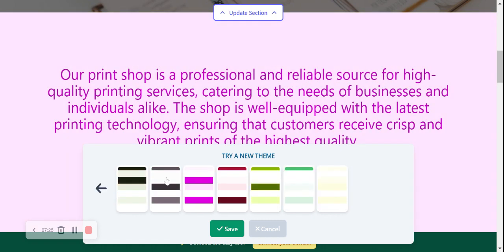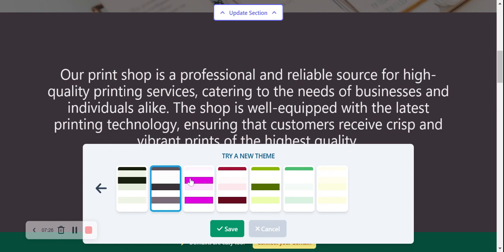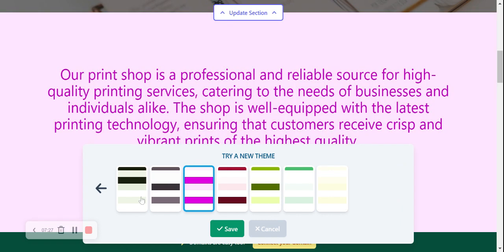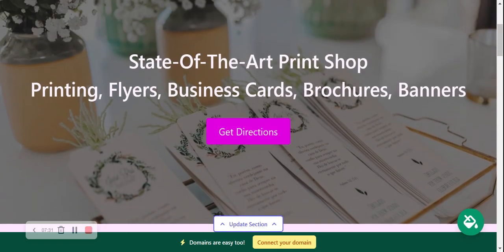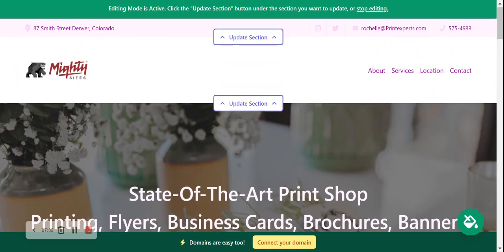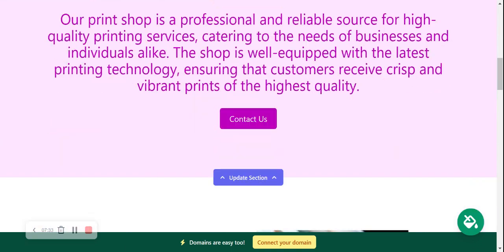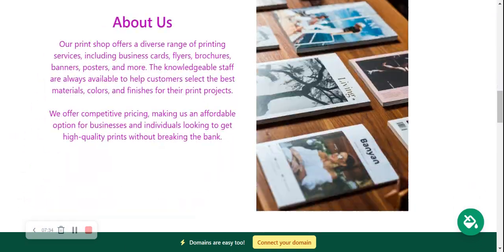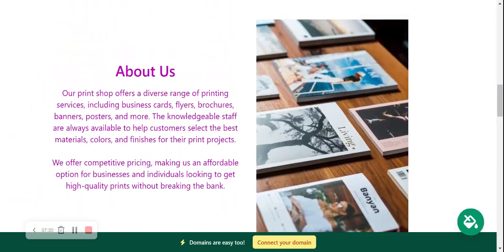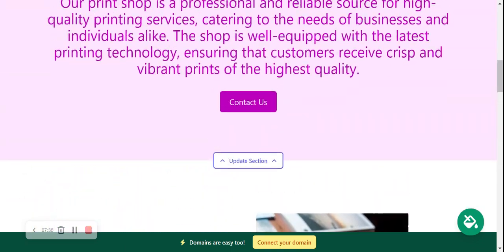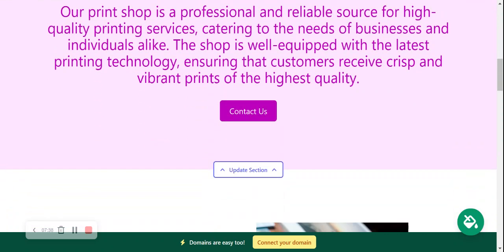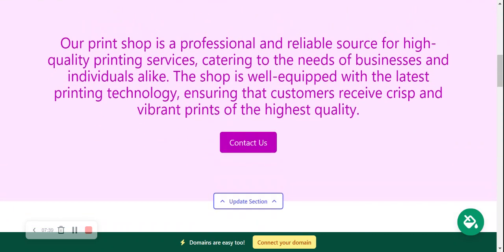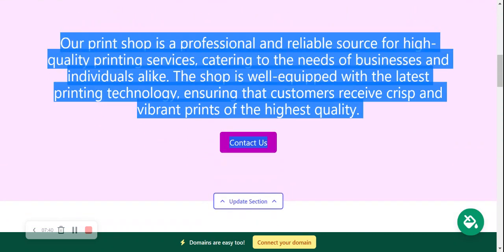I really like this one so I'm gonna go ahead and save it. And as you can see, it's now used throughout my Mighty Sites page and it really does stand out. Very happy with it.